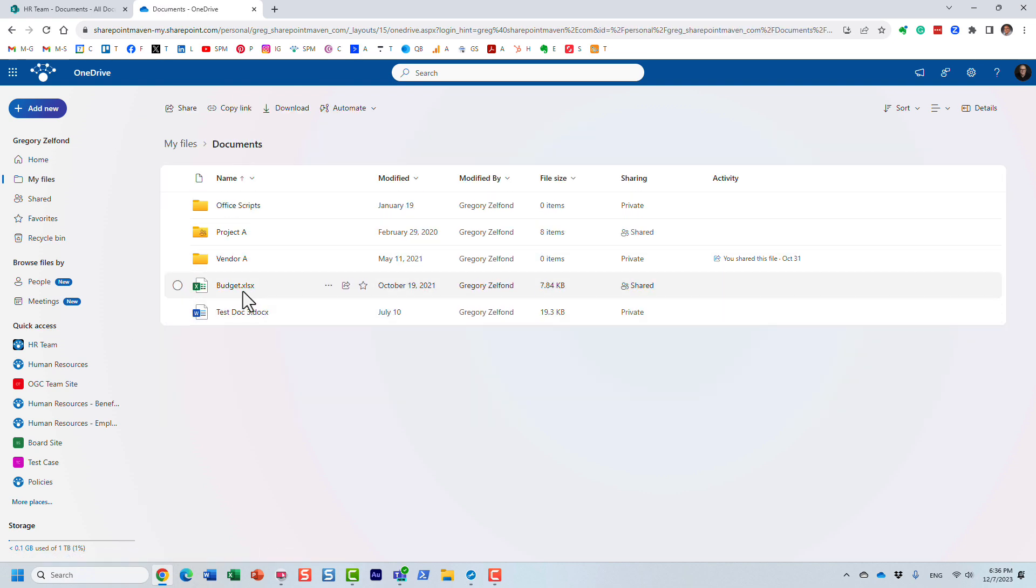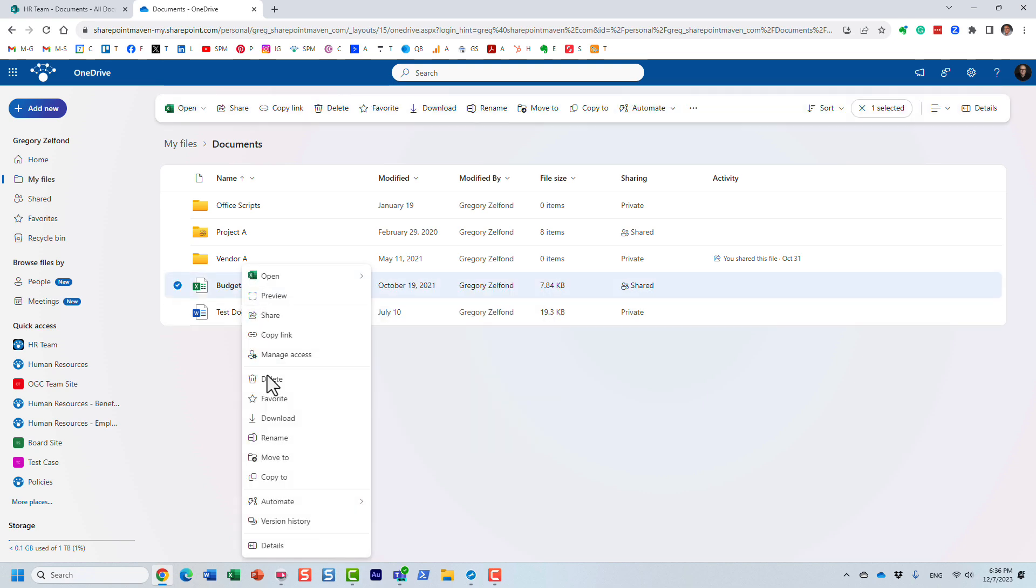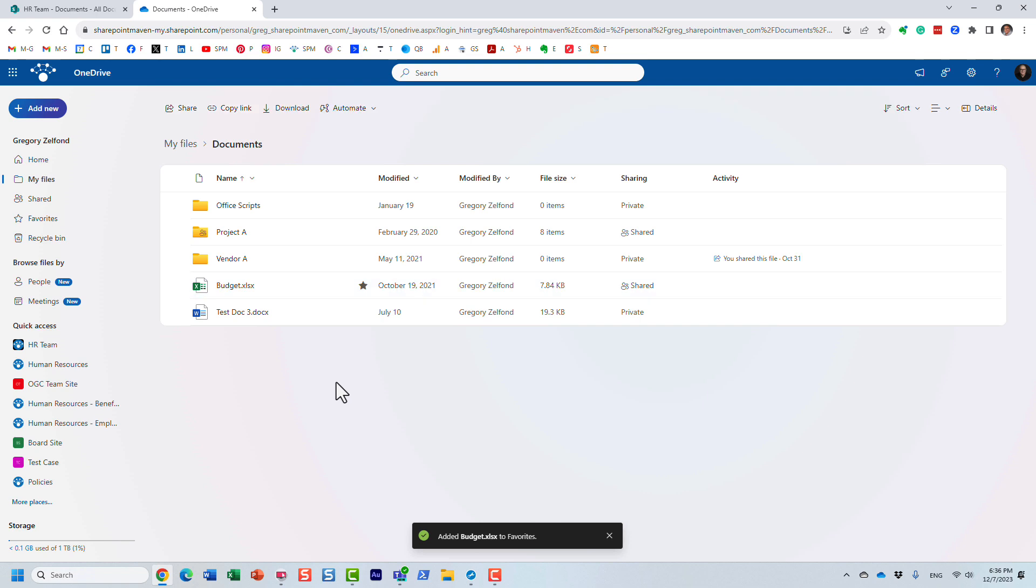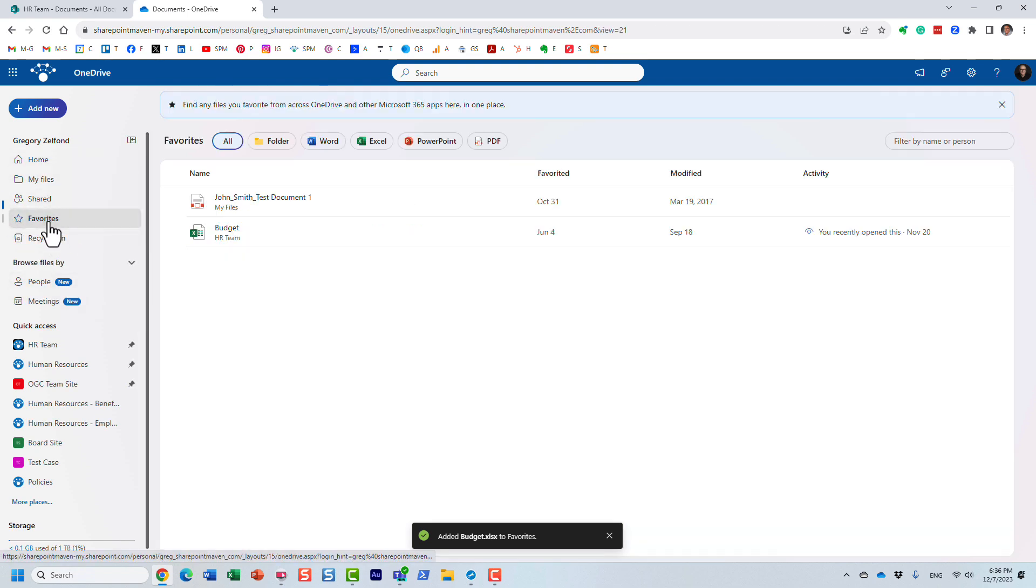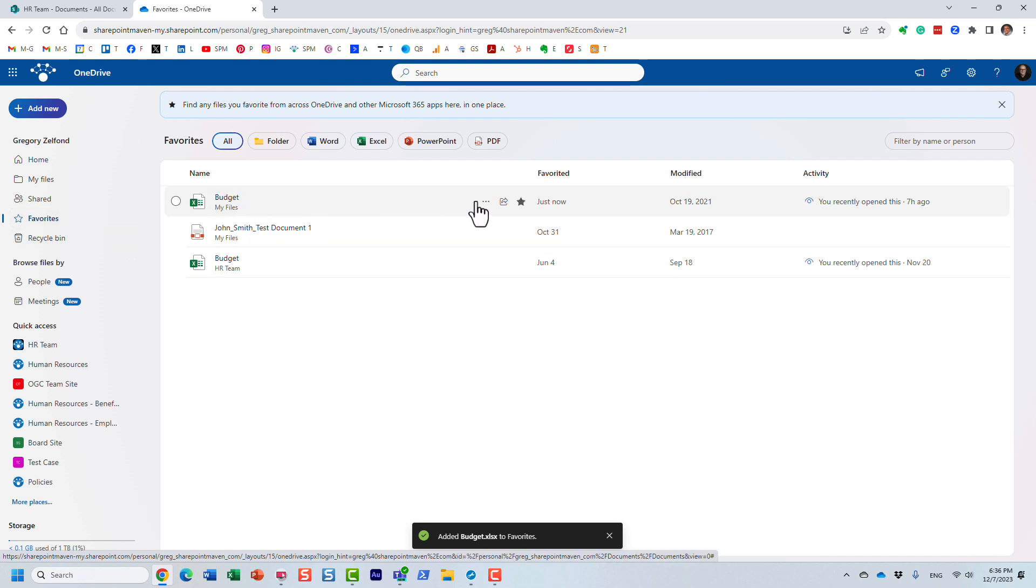So what you can do is there is actually a little star over here you can bookmark, but you can also right-click and say Favorite. And what will end up happening, it will show up under the Favorites tab on the left-hand side. So just like that, you see, I have this budget document, I just favored it from my files, my OneDrive.